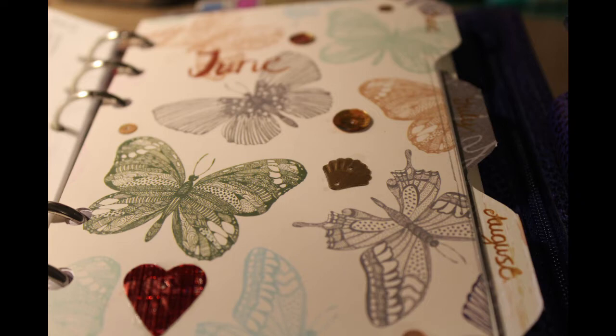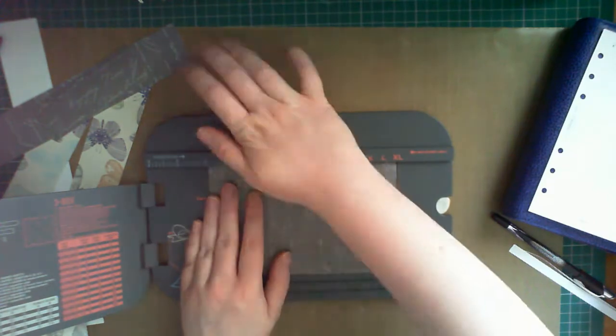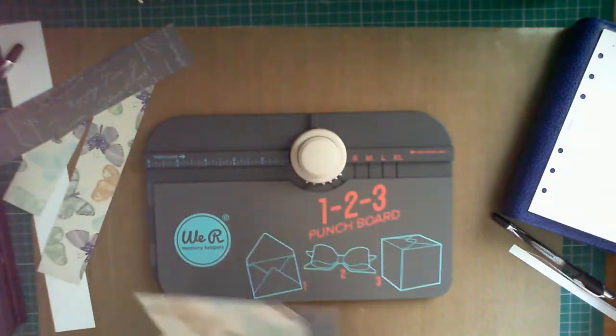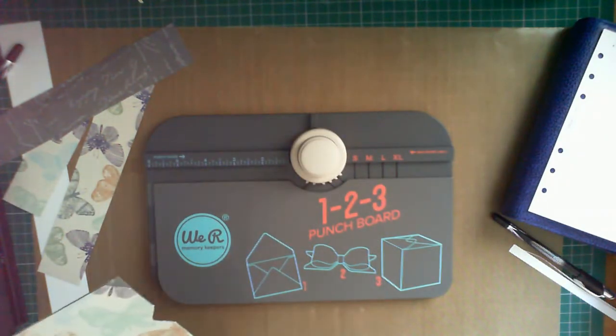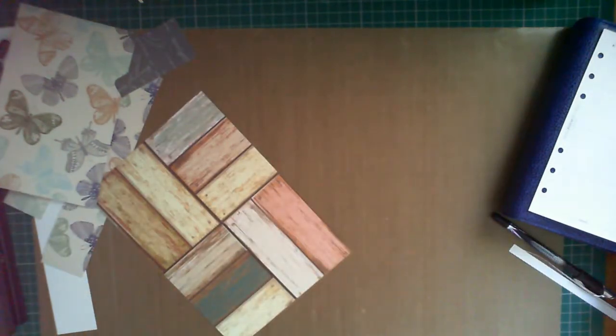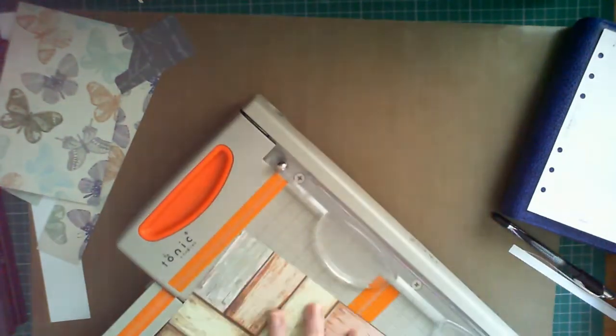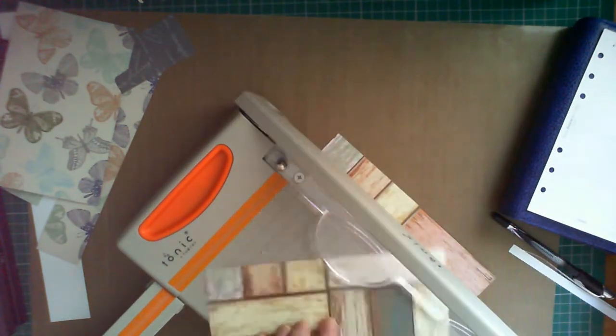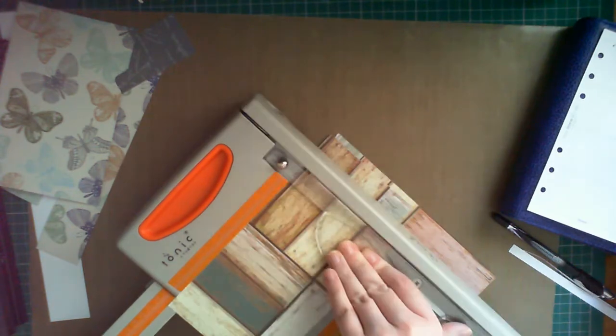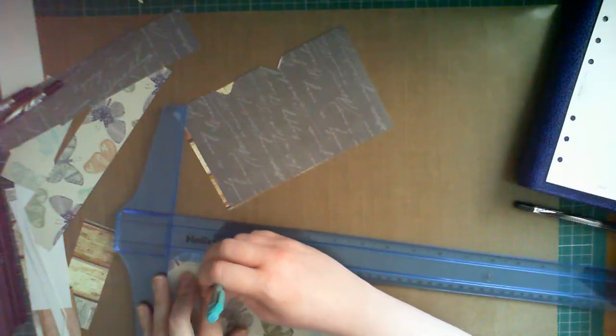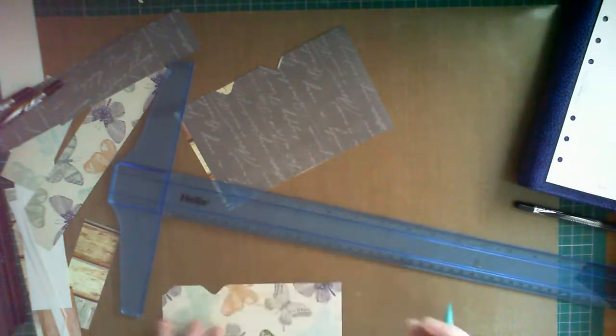Here I'm using some paper from Poundland and using the 123 Punchboard by We Are Memory Keepers to create some tabs. I cut the paper to about one centimeter longer than a standard personal page, and this is so that there's room for the tab.